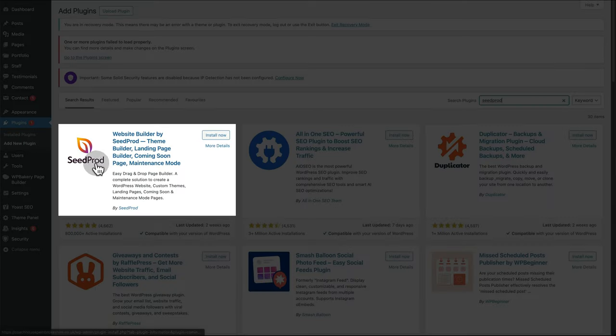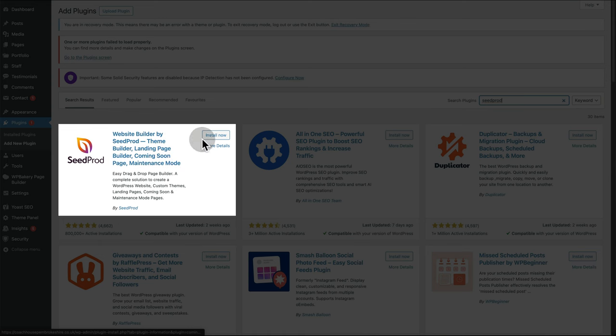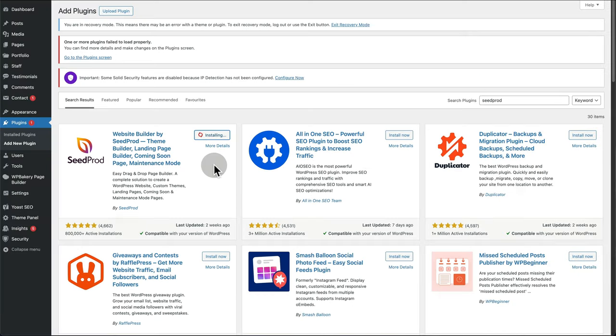You're looking for this one. Install now. This will allow you to make coming soon pages and holding pages.